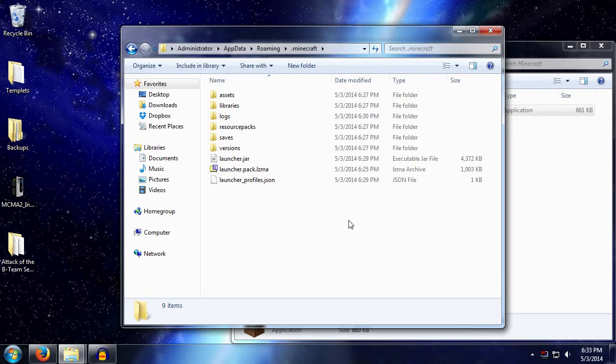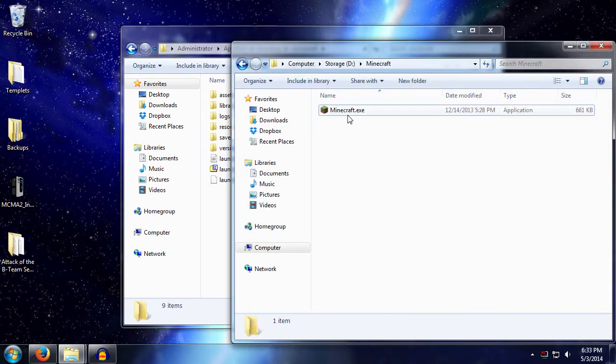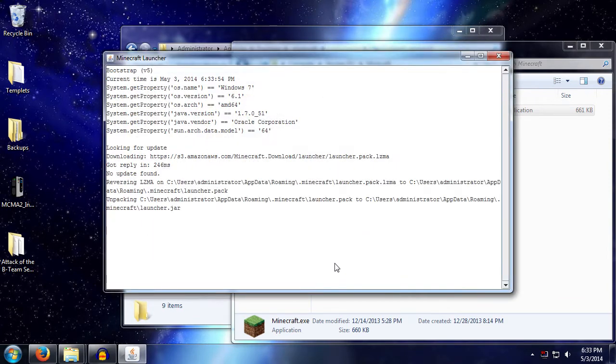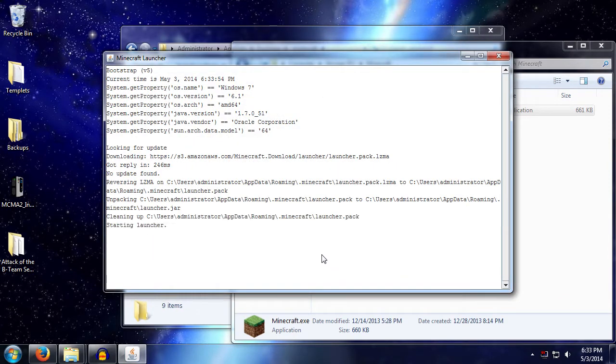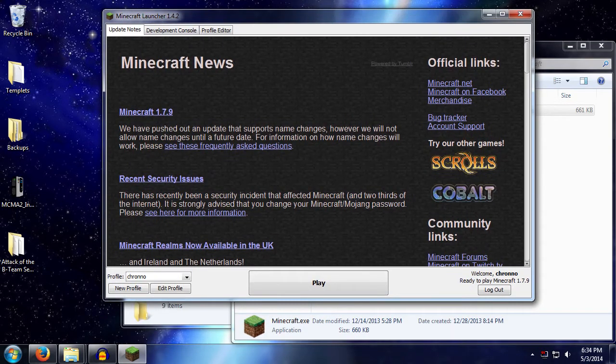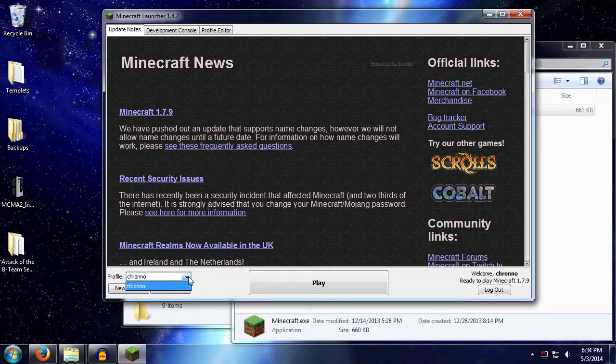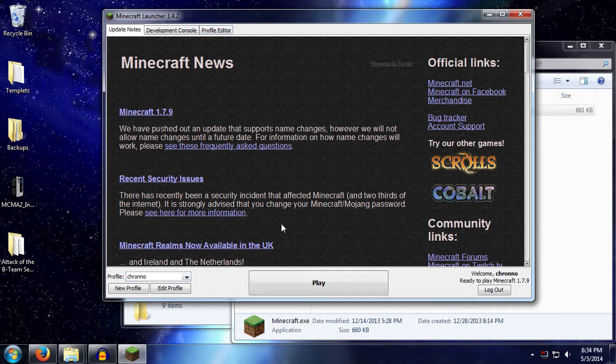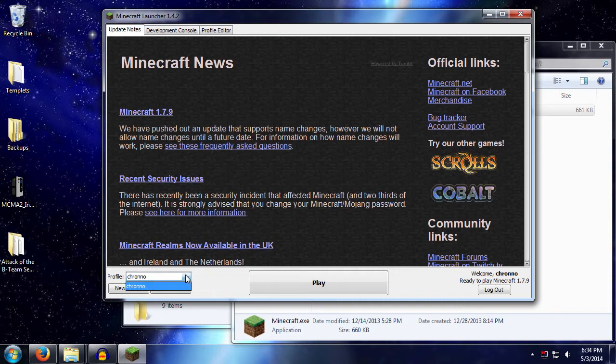Now the new launcher makes this both easier and more complicated at the same time. Let's open up our launcher. Once it actually loads, we can see at the bottom we have a profile and a drop down list. This is created automatically when you log in to the Minecraft launcher for the first time. You'll get your Minecraft name in the drop down list here.